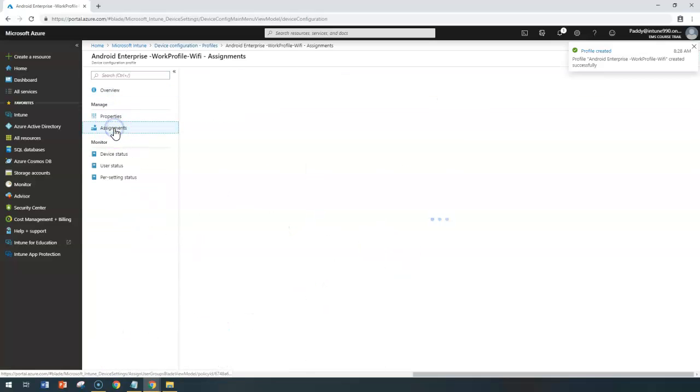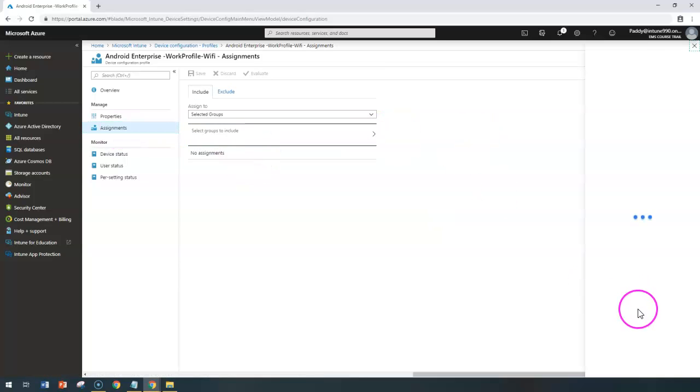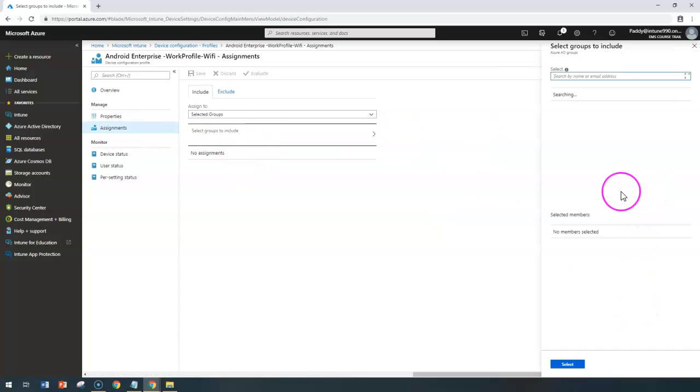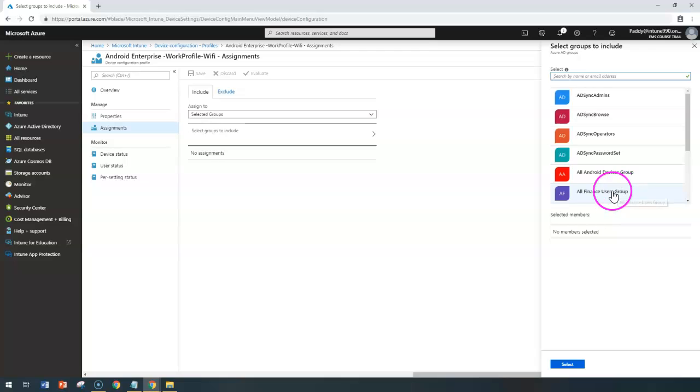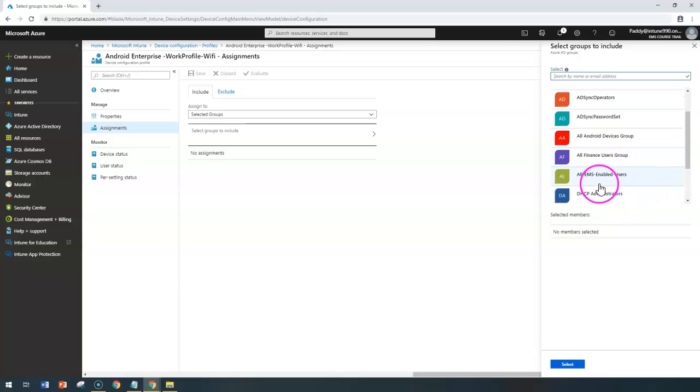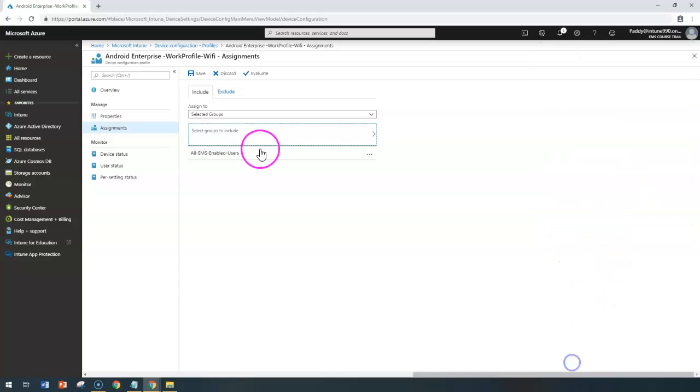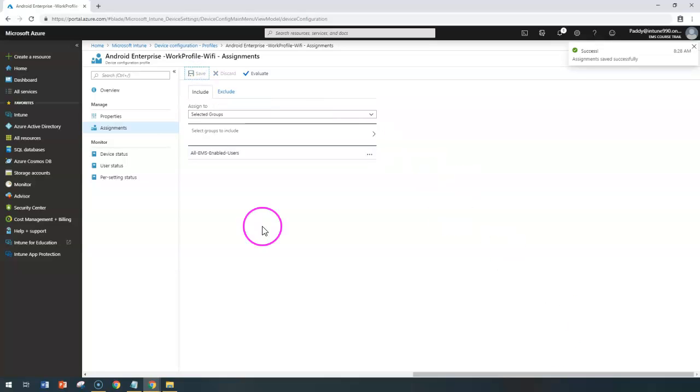Then I can assign it to specific groups by selecting whatever group I want. For example, I want this specific group to be assigned to my all EMS enabled users. I can simply select that so the users will appear here under selected, and select and save. That's going to be assigned for my all EMS enabled users.